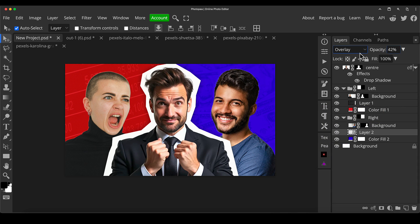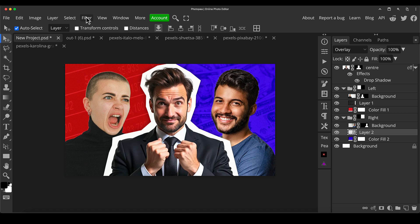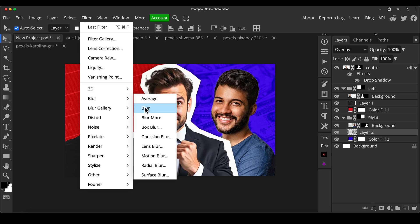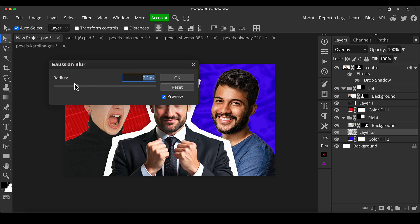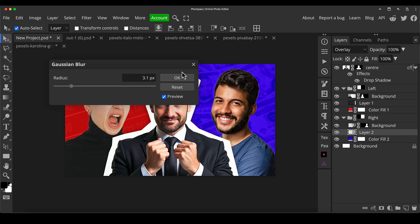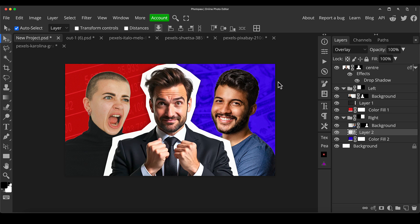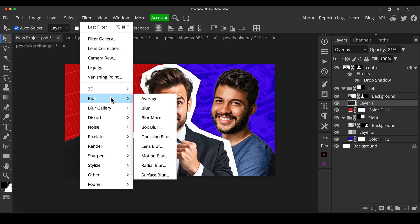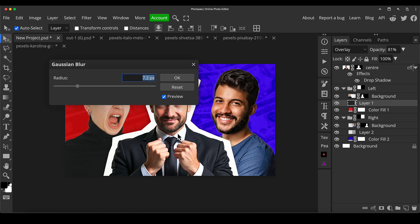In fact, let's do that on this. Let's go filter blur, Gaussian blur. And I'm just going to give it a little bit of blur so you can still tell what it is. But so it's not as distracting. And I think we'll do exactly the same thing on the other side. Just a little bit. You still want to be able to see what it is.